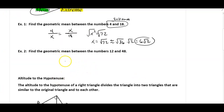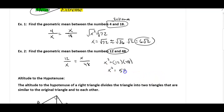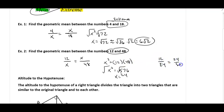In the next example, 12 and 48 are the extremes, so we set up 12 over x equals x over 48. Cross-multiplying gives x squared equals 12 times 48, which is 576. Taking the square root, x equals 24. To verify: 12 over 24 equals 24 over 48, and both reduce to one half — so we found the value of x that makes the two ratios equal.